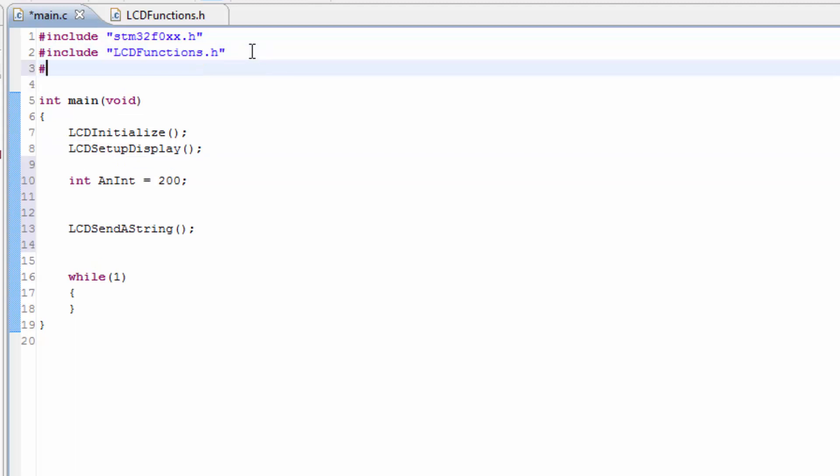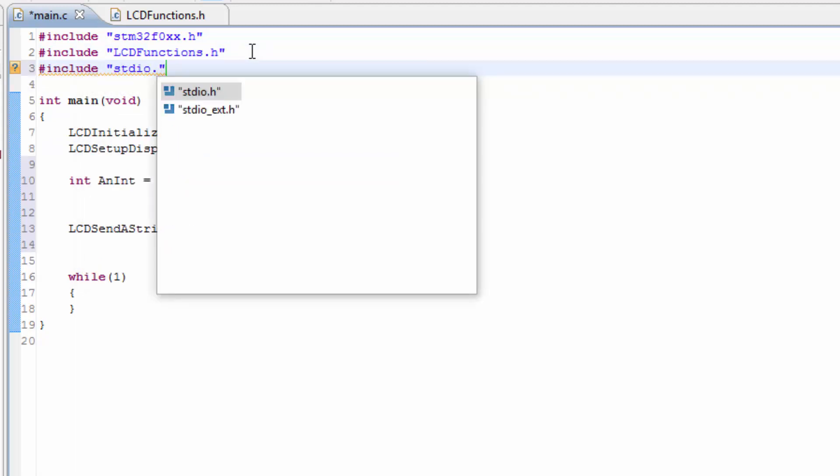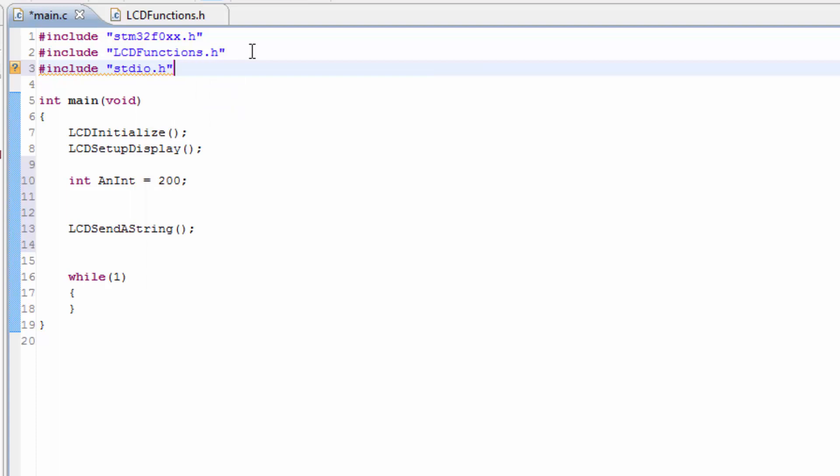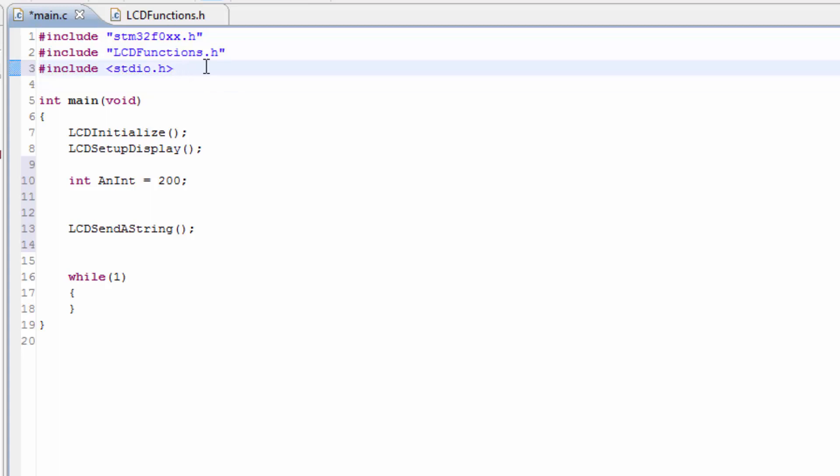So we're going to include stdio.h. And I'm not really sure if I need the brackets or not or these types of brackets for the include. It shows that it doesn't show an error here, but let's see if it works.